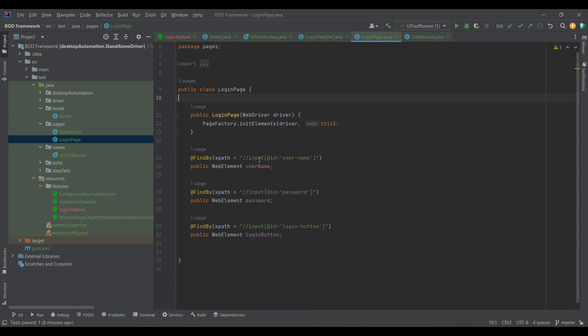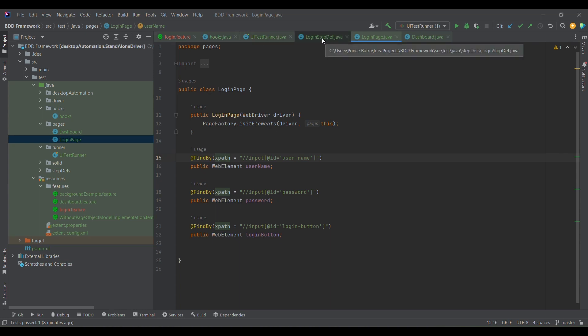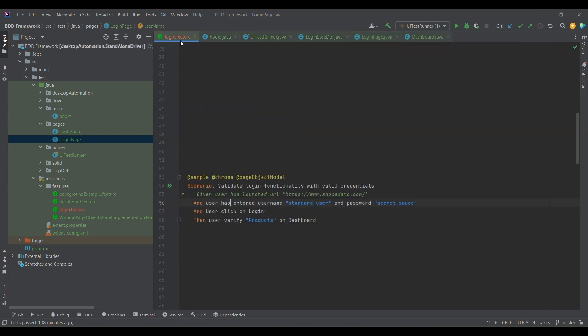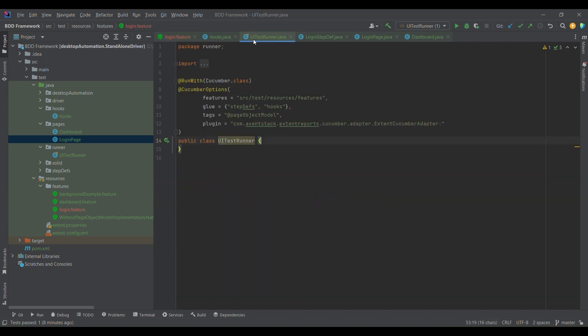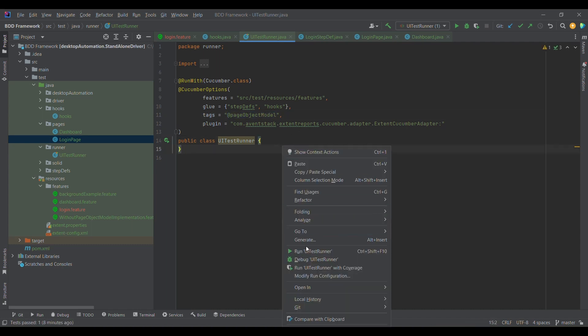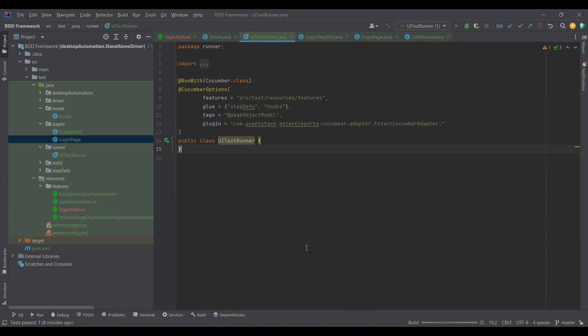For example, tomorrow if XPath is not working, you can replace it with ID and it will simply work, and you don't need to go to the code side and change it. This way that main code or core part will become less vulnerable. Now what I'm going to do is simply run this particular test case. I have tagged it with 'page object model.' I am going to run the UI test with this particular tag. Let us try to run this.